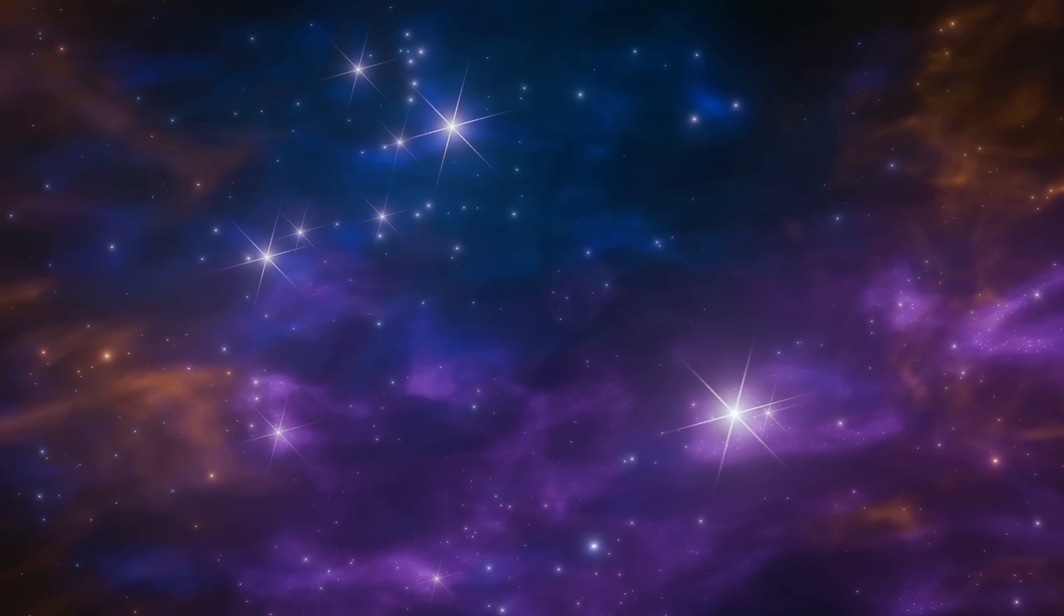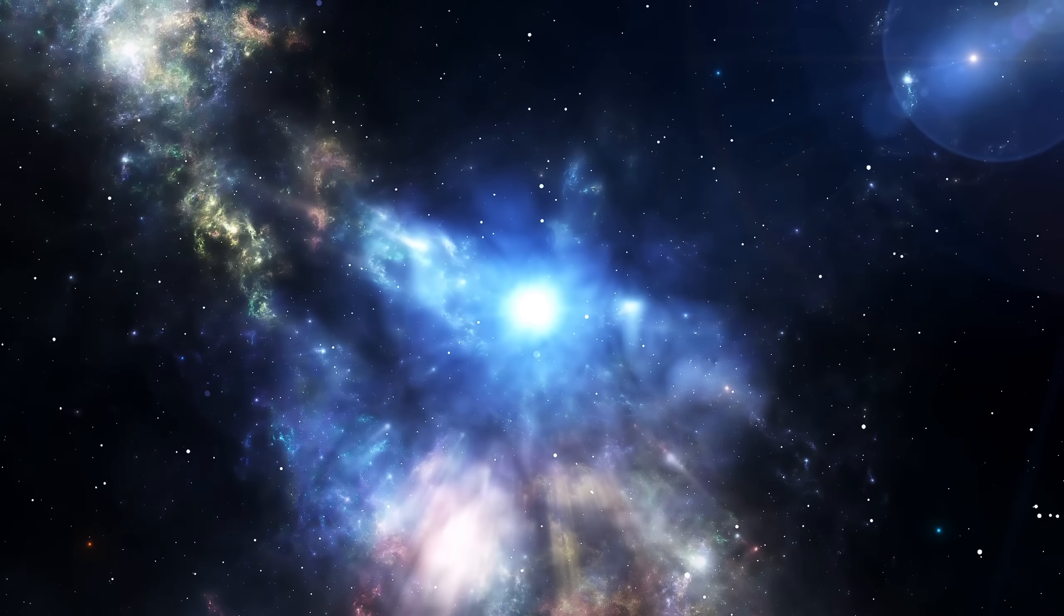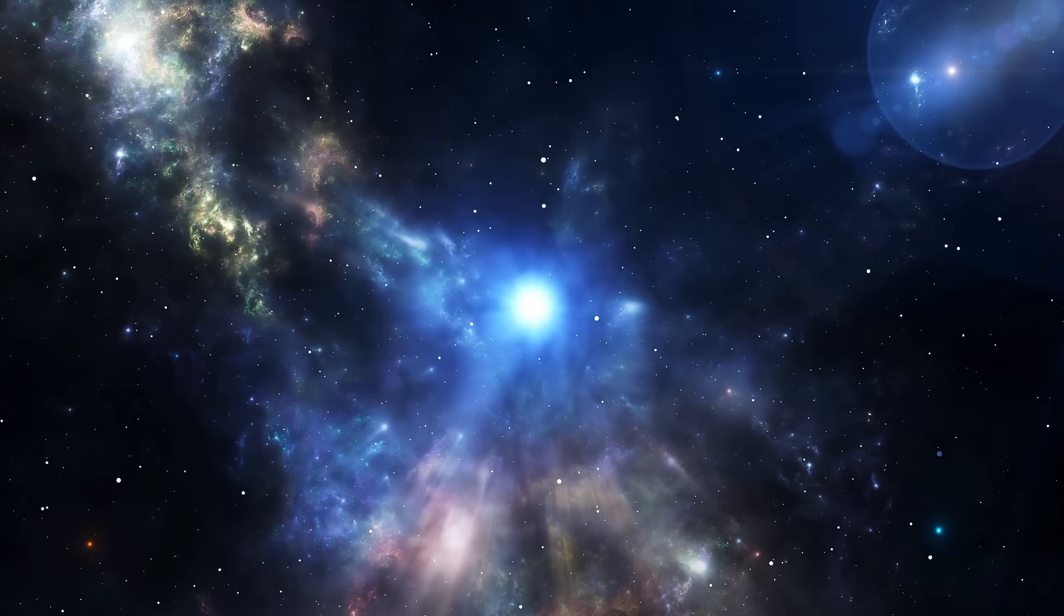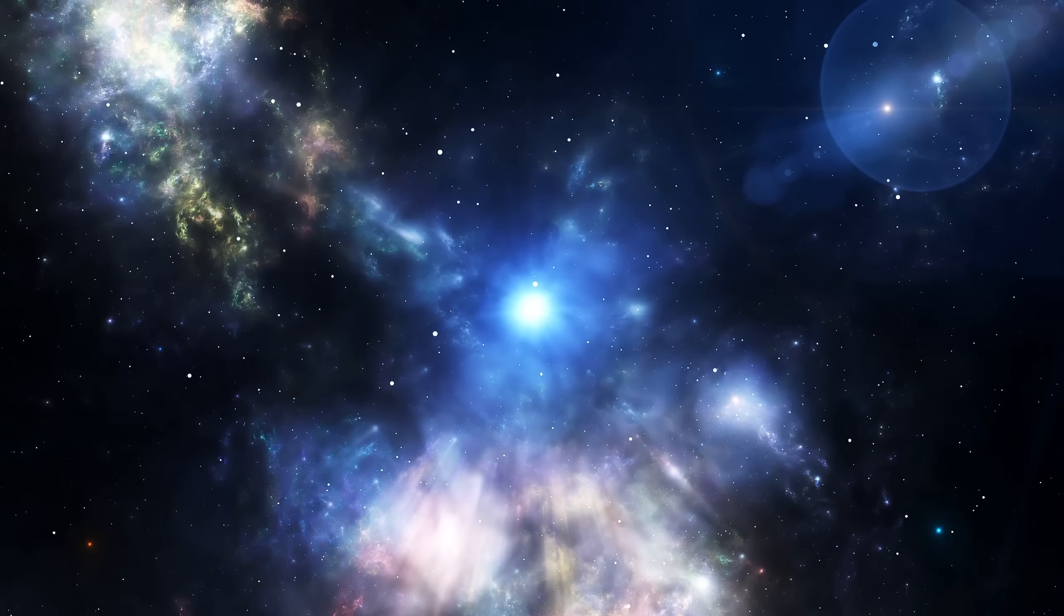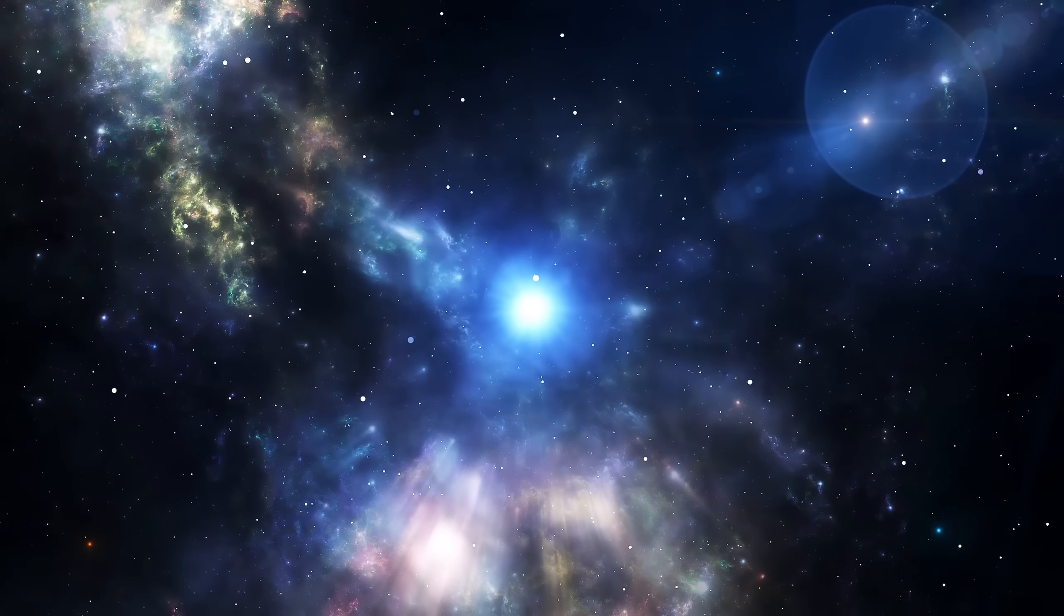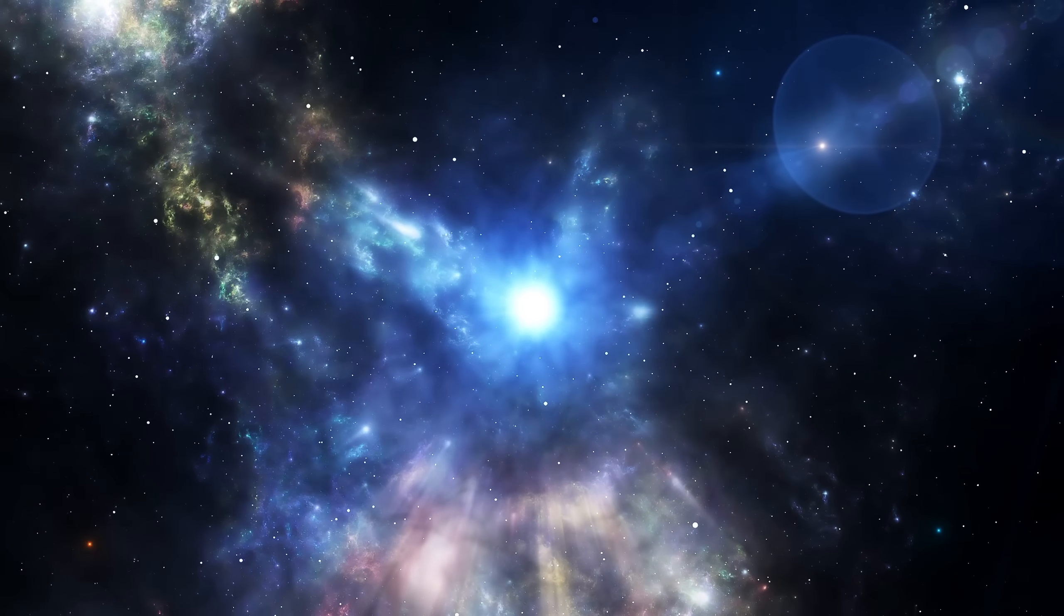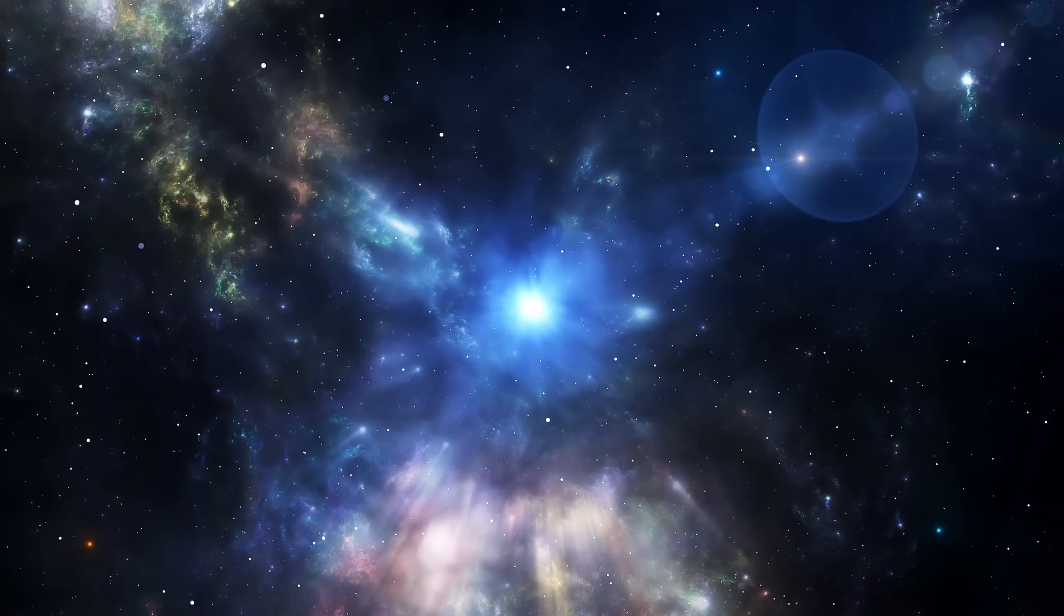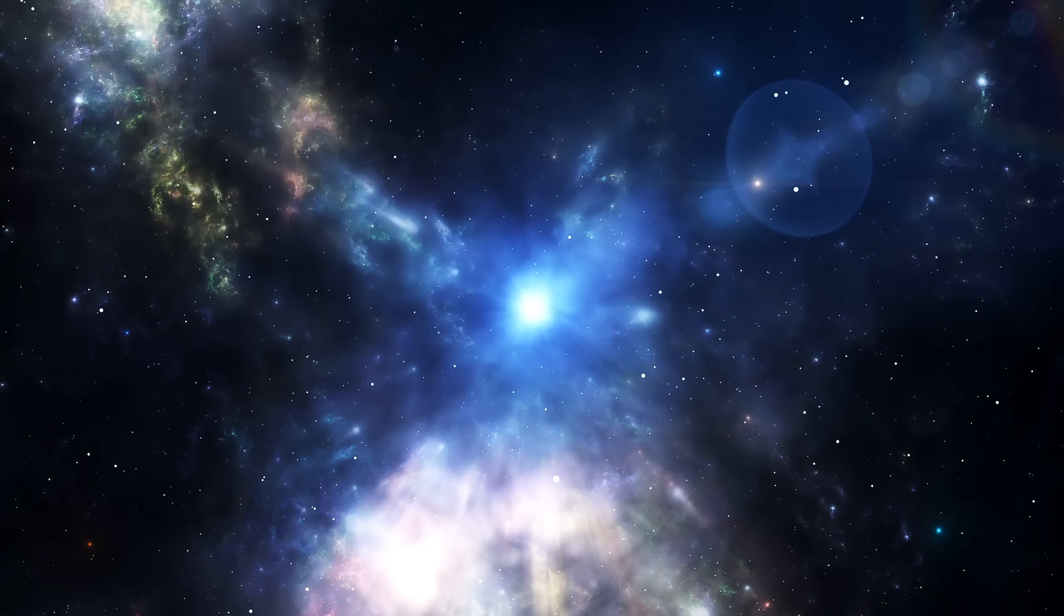That light travels across almost 6 billion years of space and time to reach us. When we see it, we are looking back into an era when the universe itself was younger, denser, and more alive. We are seeing not only a monster, but a message, a record of cosmic extremes written in gravity.